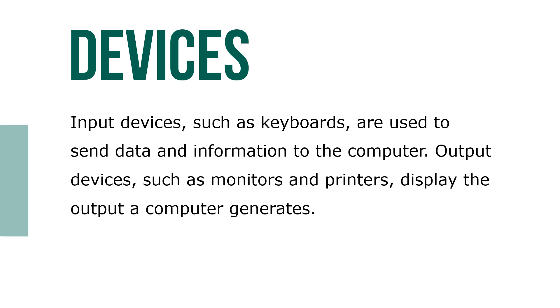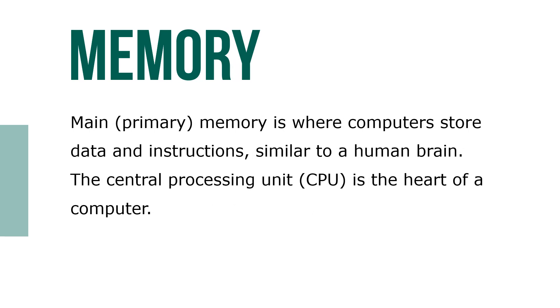Output devices such as monitors and printers display the output a computer generates. Main or primary memory is where computers store data and instructions. Similar to the human brain, the central processing unit, known as the CPU, is the heart of the computer.